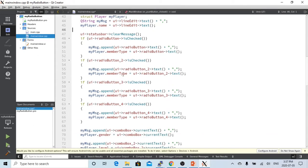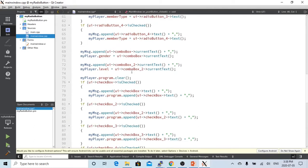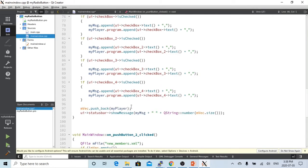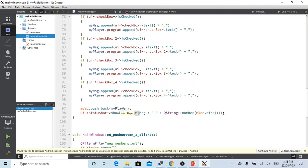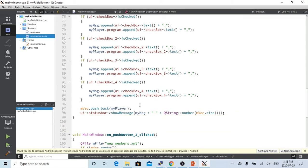And also the gender, which from my combo box current text, assigned to my players gender, and the combo box too, which is level - beginner, intermediate, or advanced - to my player's level. And then all the program checkbox text, we also assign to my players program. So at the end, we use the pushback method of my vector to store my players information there.